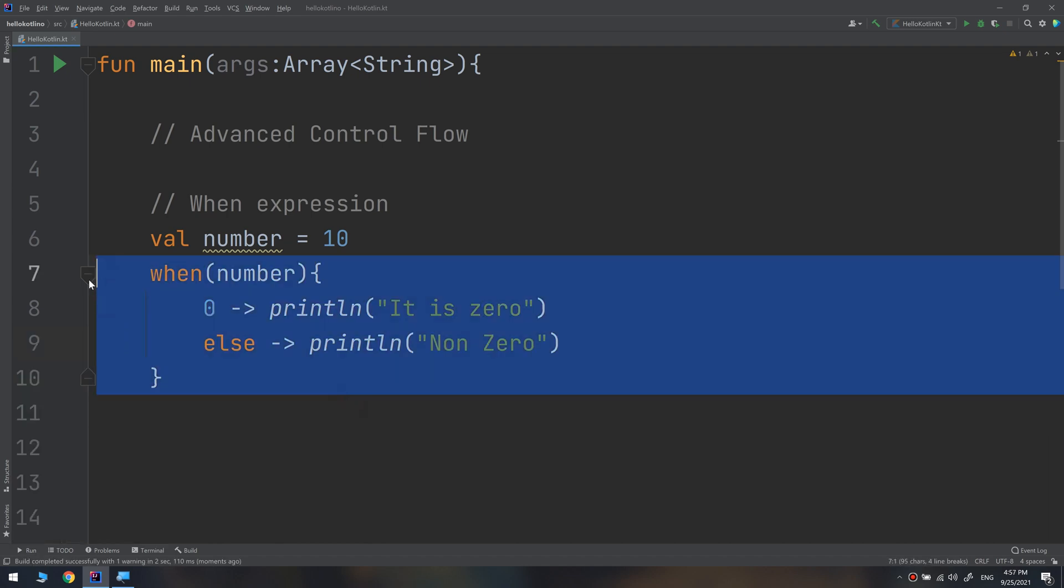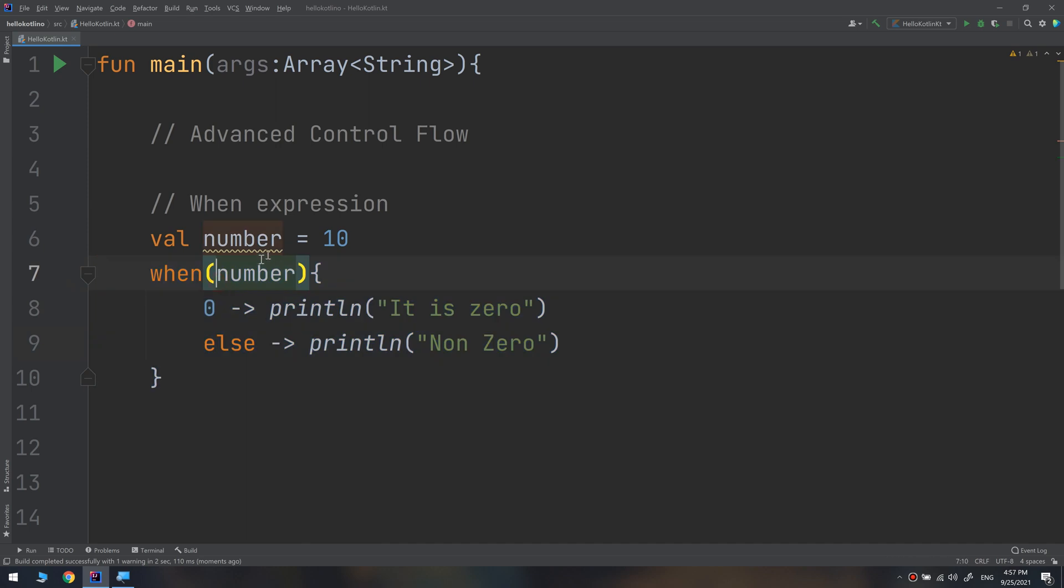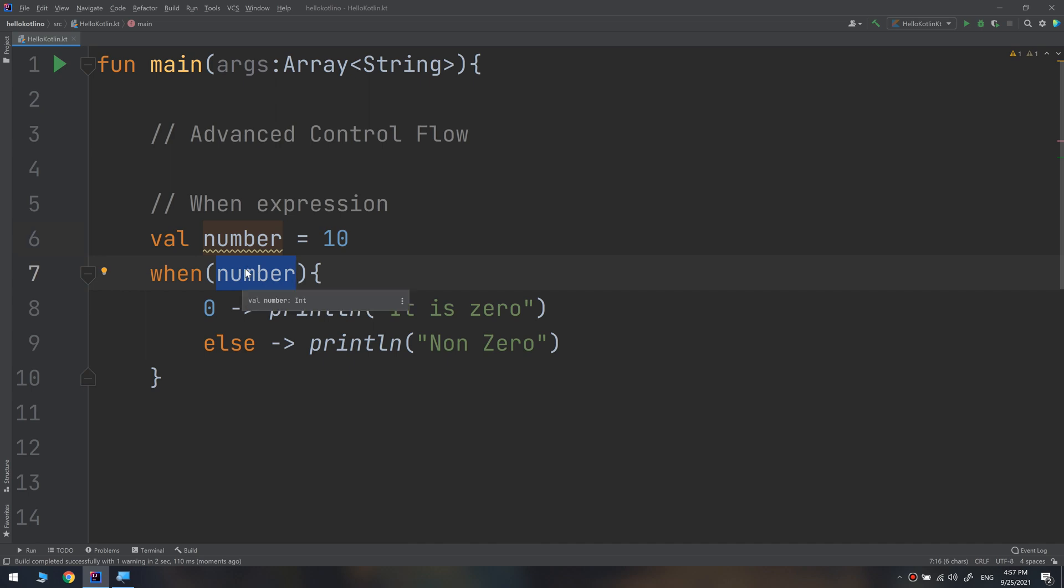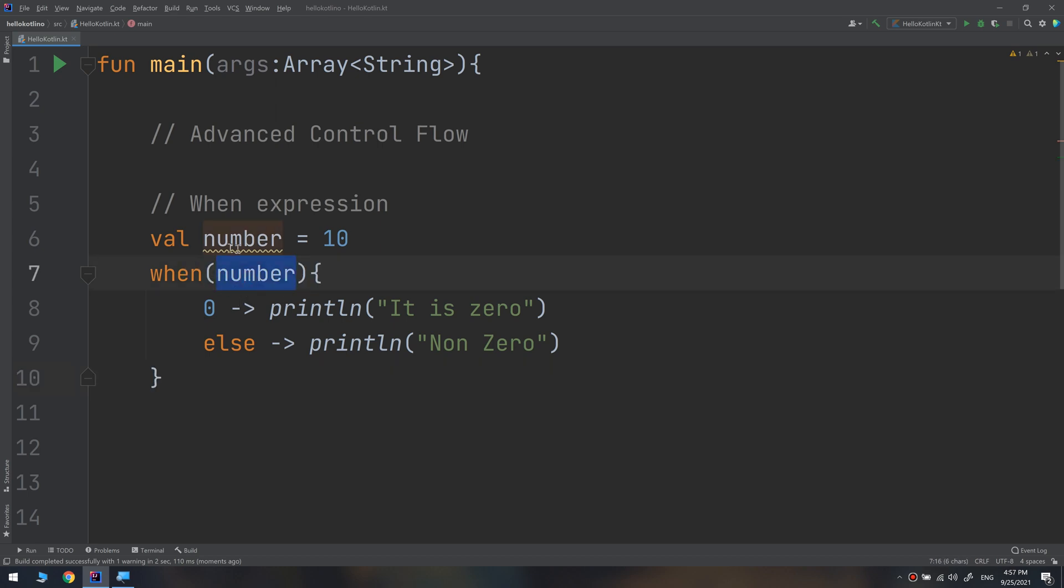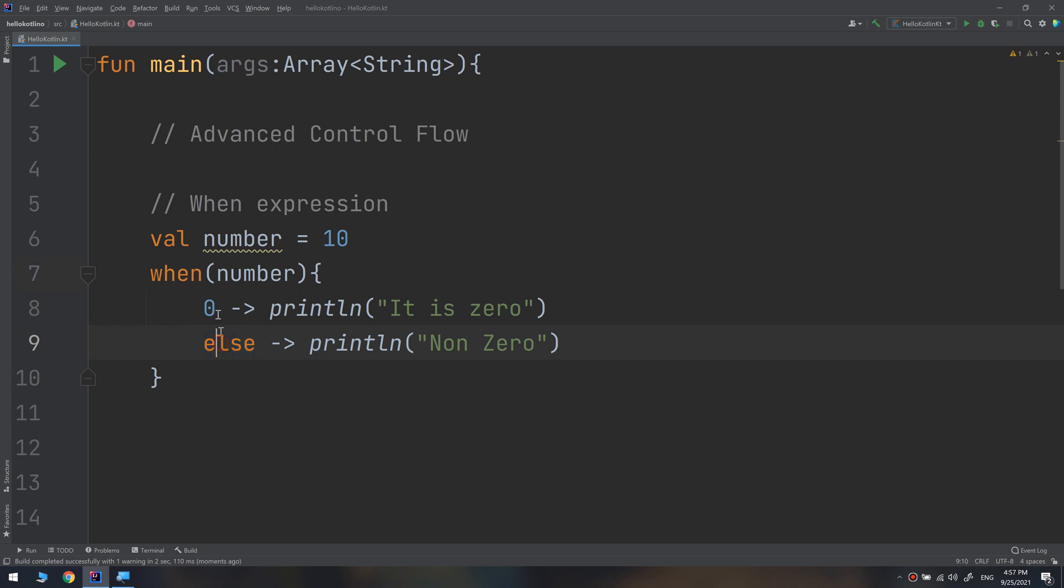So when we use when keyword we are checking for the state of the passed variable or constant. Think about it like a switch. When we have this number, when we have zero make this. Otherwise when we have anything rather than zero, go and print non zero.